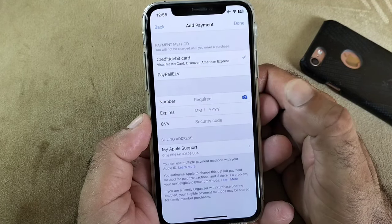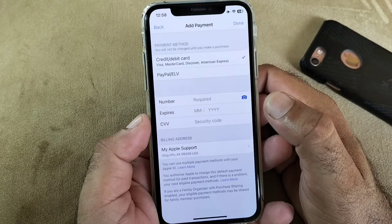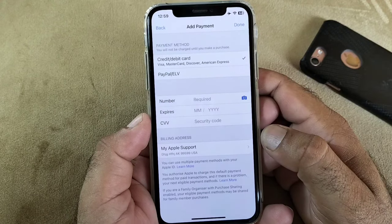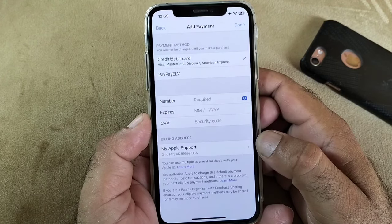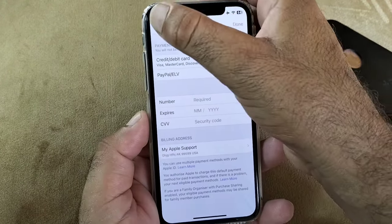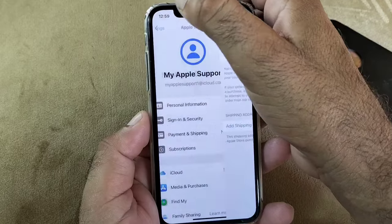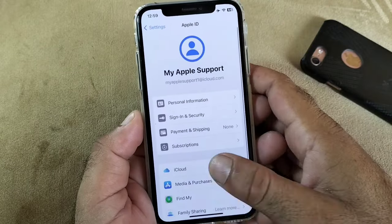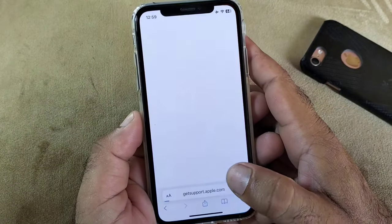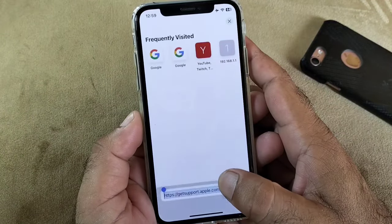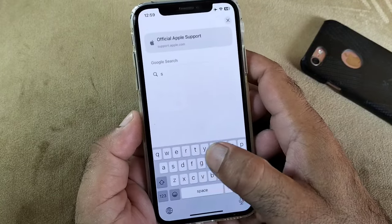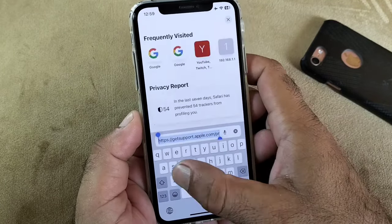If any of this information is not correct, you may remove your payment method and add a new payment method. If you are unable to add a new payment method, go back. Then open any browser and in the search bar write support.apple.com.